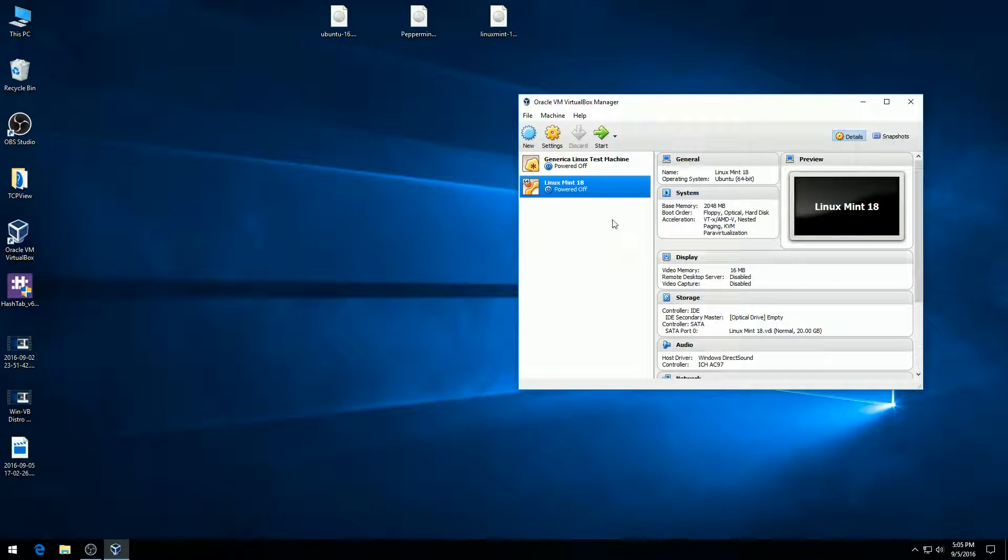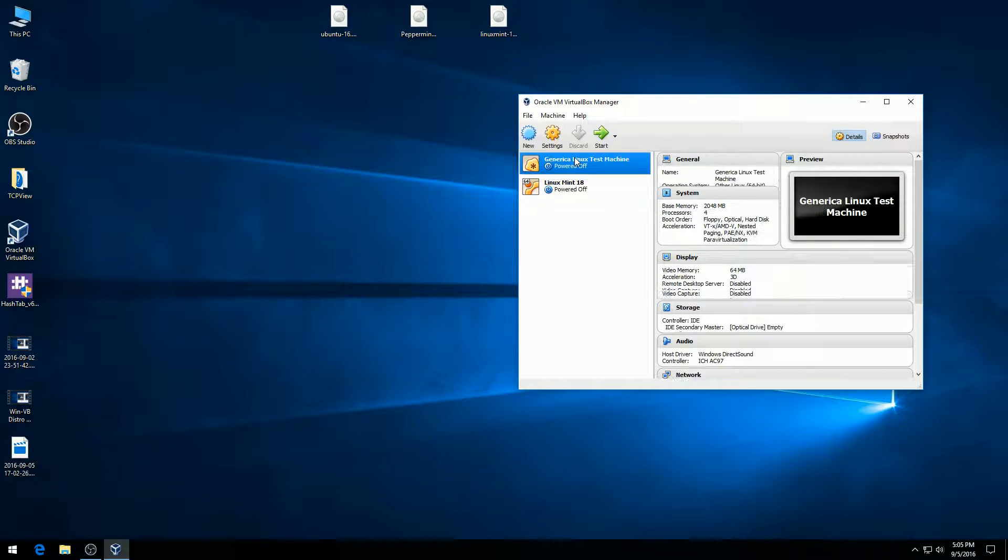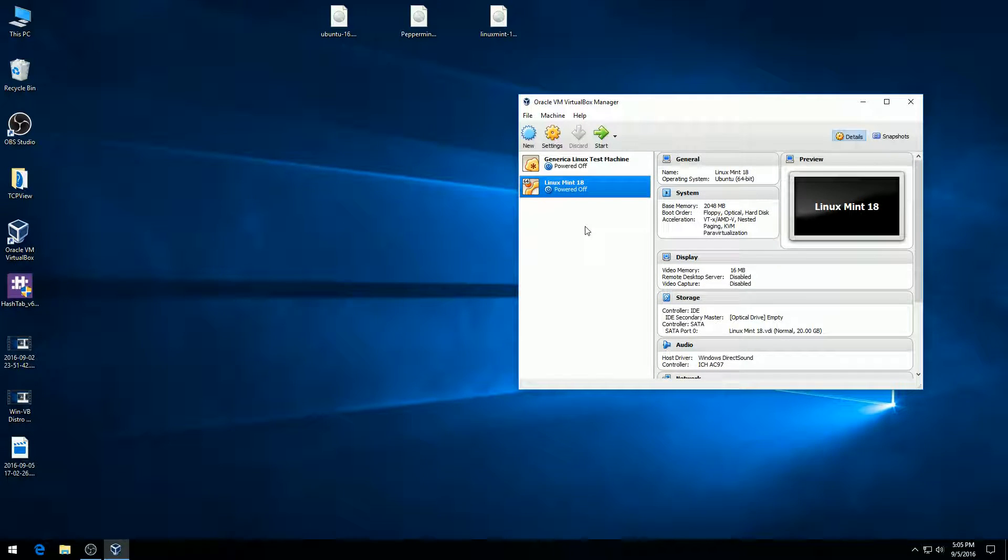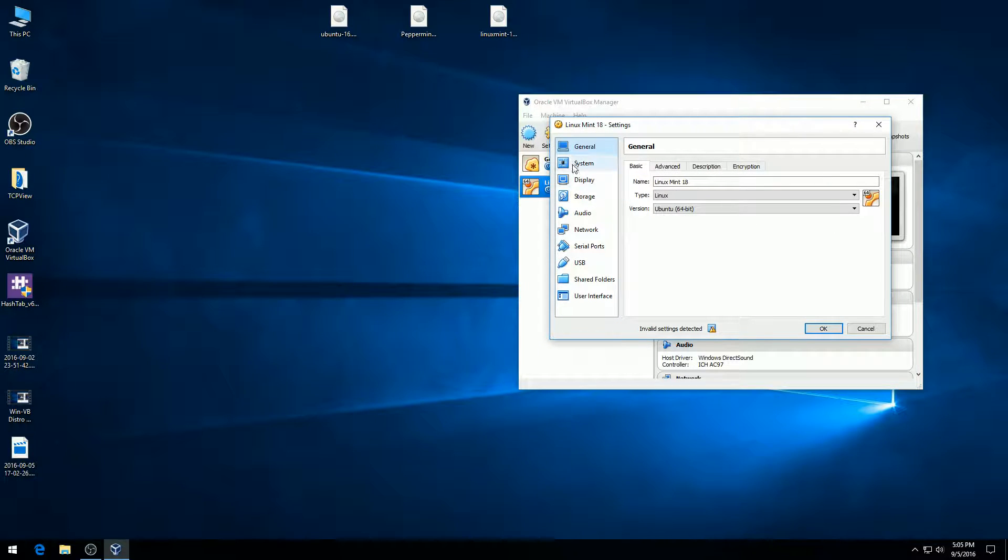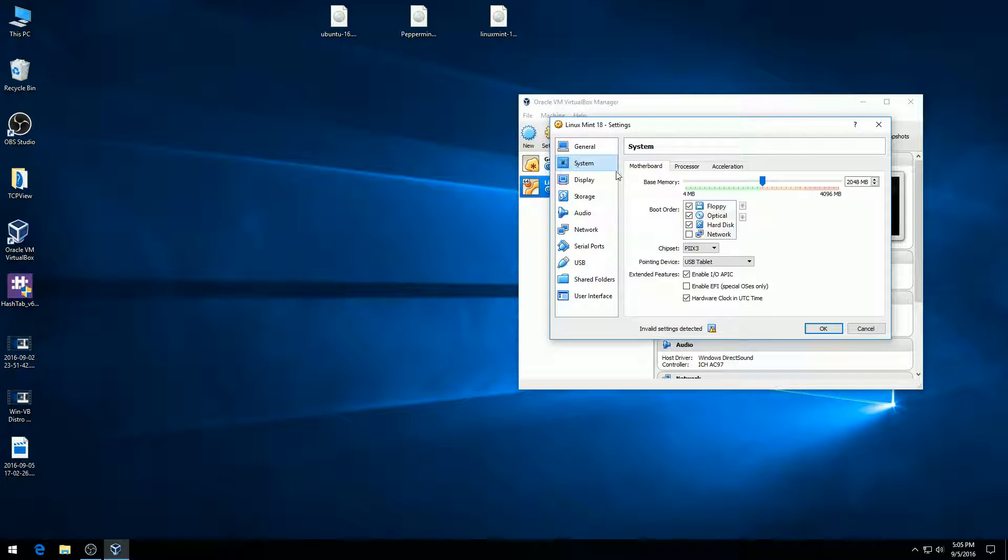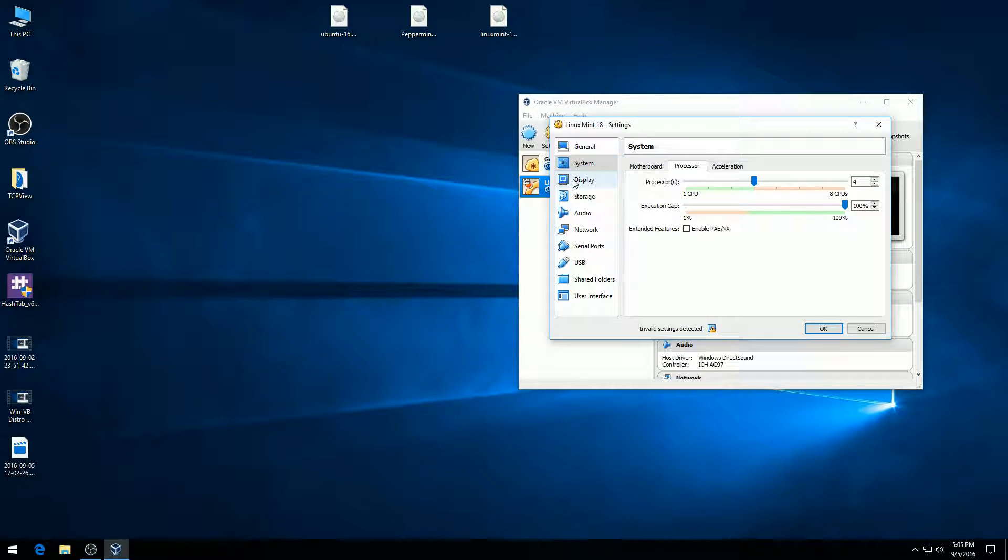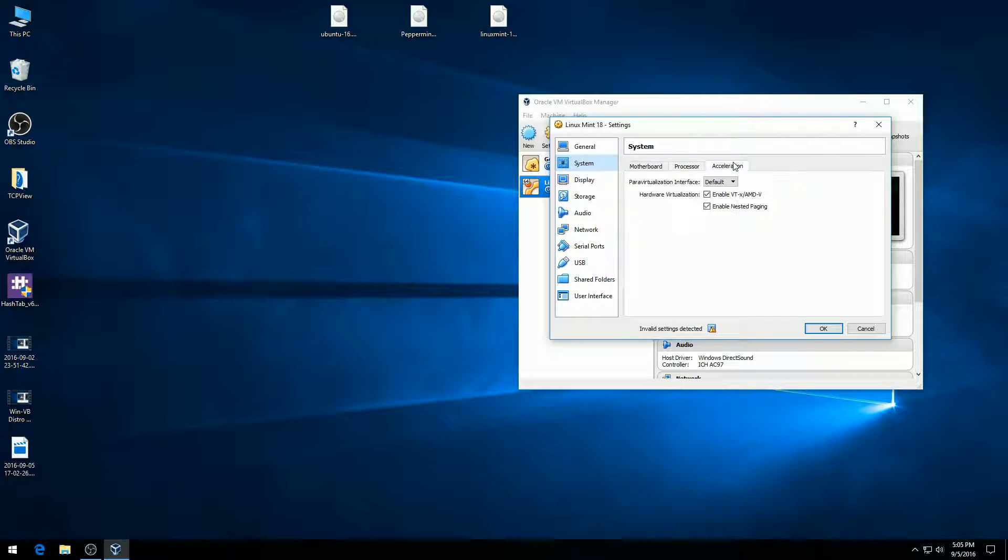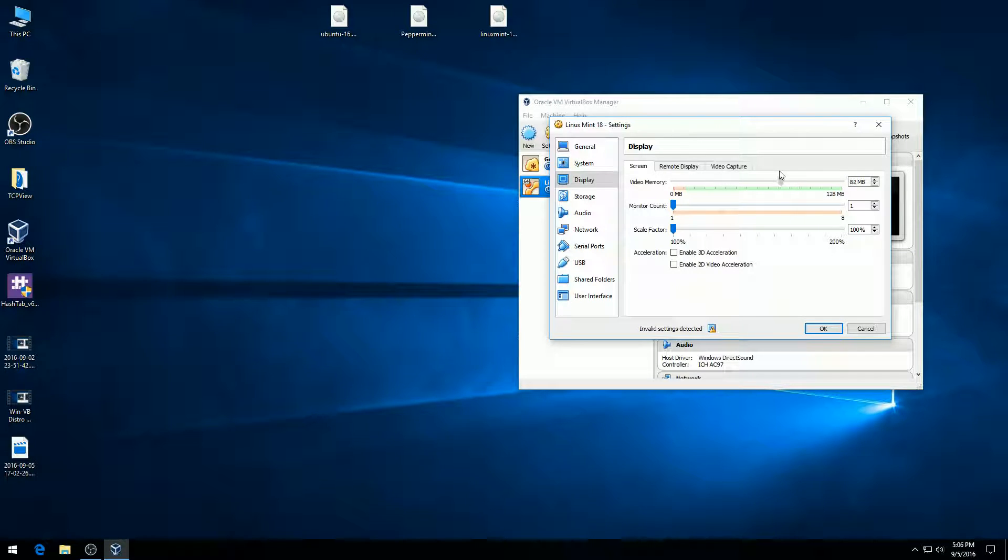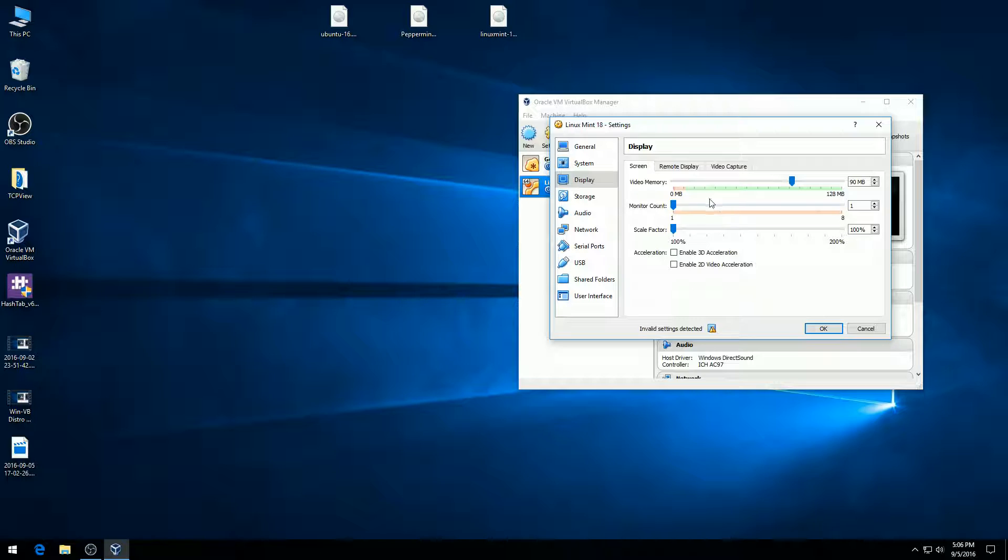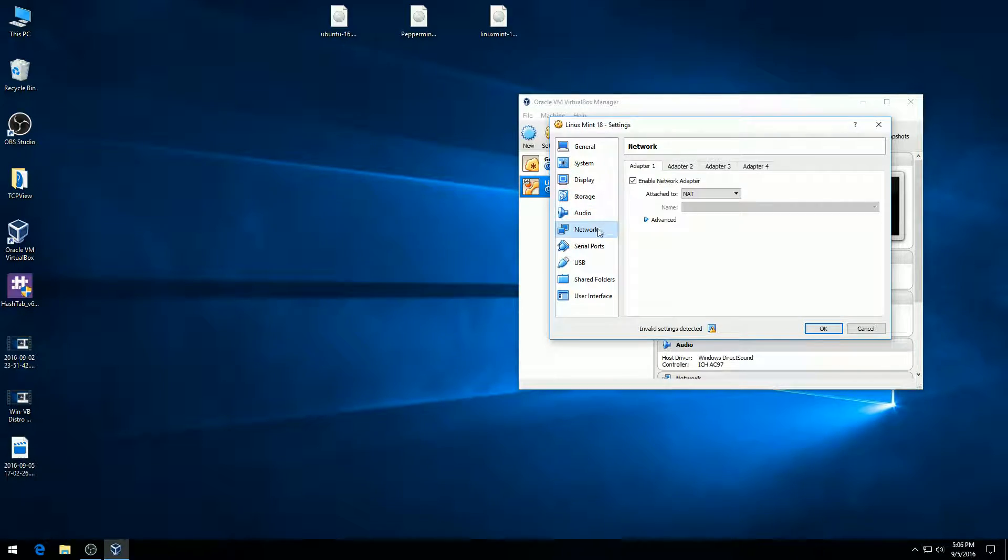I want to change a few settings. I'm going to make sure my Linux Mint 18 machine is highlighted, then hit the settings box. Under processors, I want to use half the CPU cores. Under display, I'm going to use more memory because I noticed it was running a little slower before. I'll enable 3D acceleration. Everything else should be set to go, so I'll hit okay.